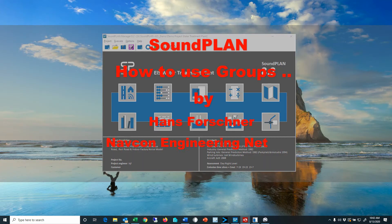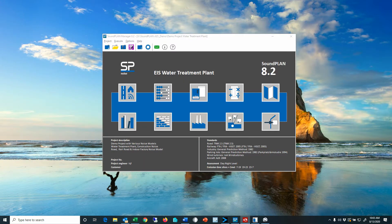Hello there, this is Hans Faustner with Navcon Engineering. Last week I worked on a complex model with over 100 sources and the client was interested in getting a better understanding of the dynamics and the model considerations.